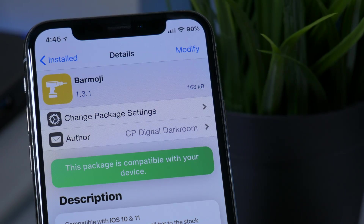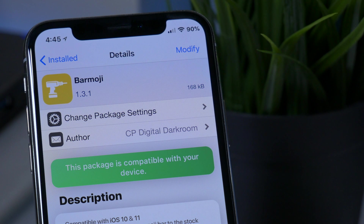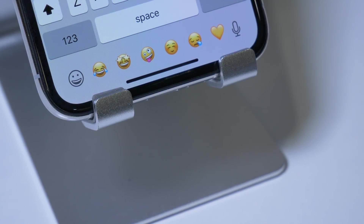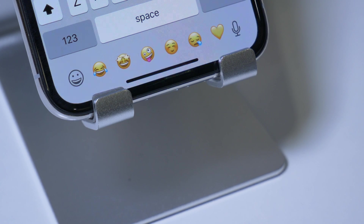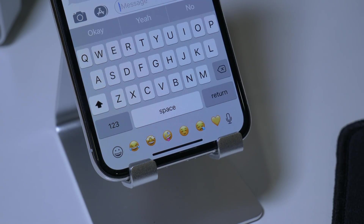The links to all the sources will be in the description down below, numbered in a list based on the tweak. The first one is called Barmoji. What Barmoji does is add an emoji bar below your keyboard — this works for any application anywhere in iOS that the keyboard comes up. It gives you quick access to your latest and used emojis without having to open the full emoji keyboard layout, making for really easy typing.